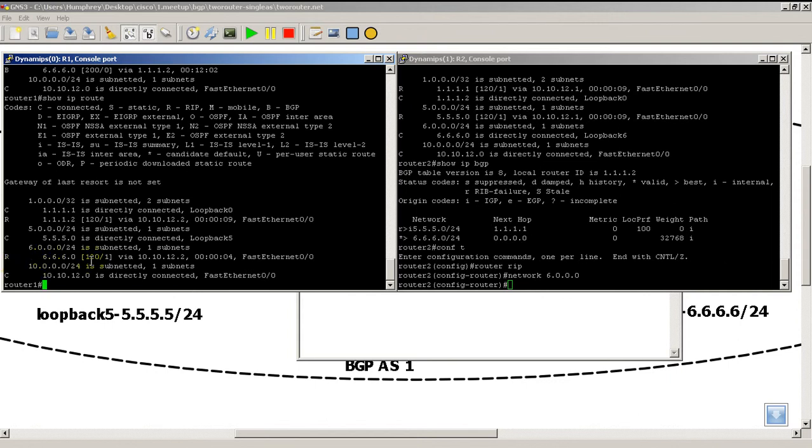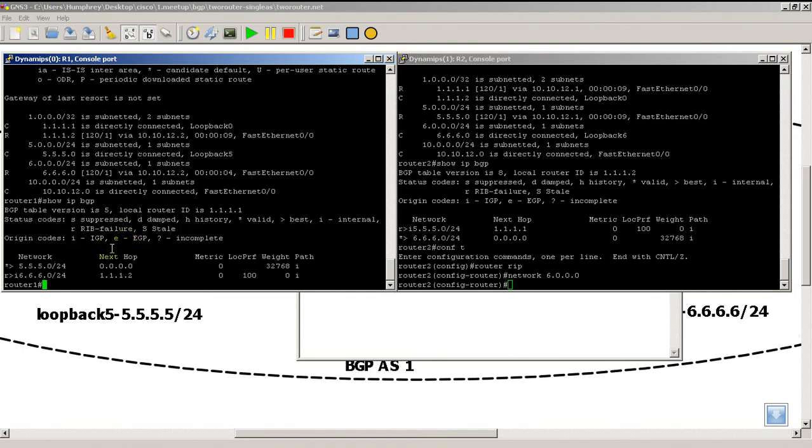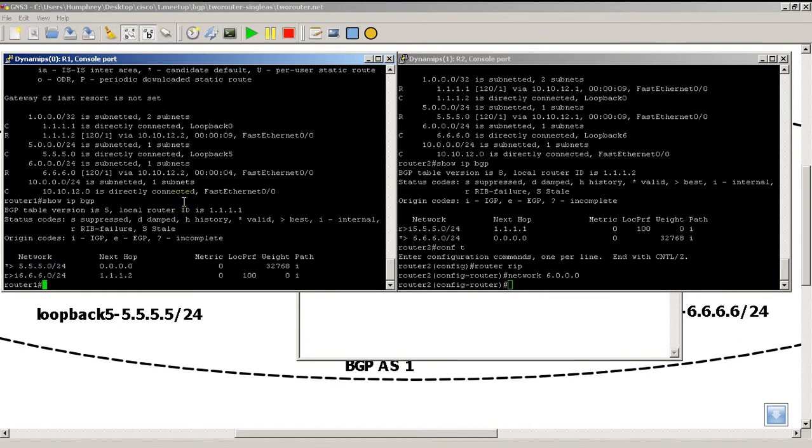You can see the better administrative distance there. If I do a show IP BGP, we should see the same thing. R for RIP failure, caret means it's the best route, I is internal so it was advertised by IBGP, and we're still getting the BGP advertisements. We're just not putting them into the IP routing table.